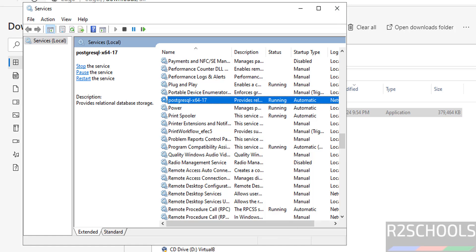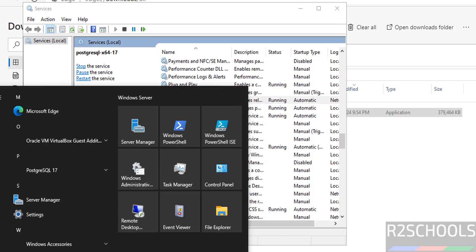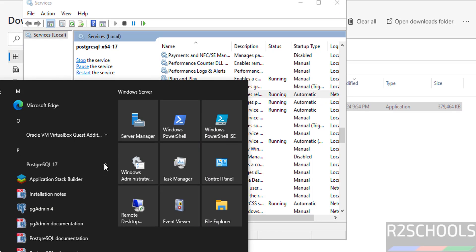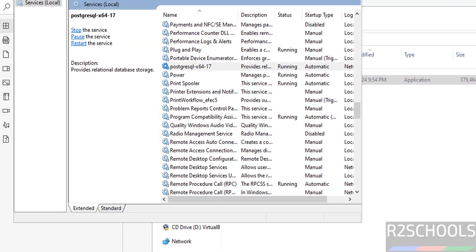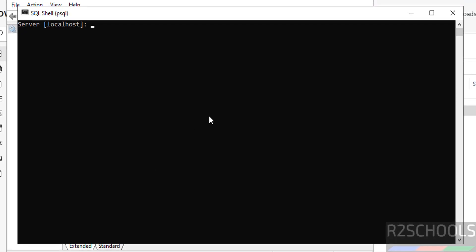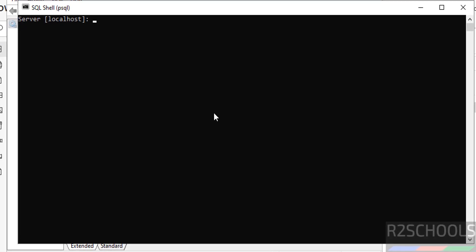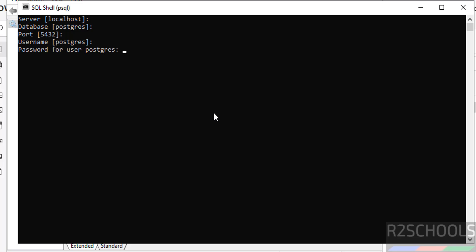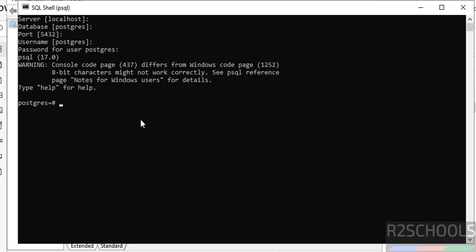Now open psql. Go to the psql shell. The server hostname is localhost. Enter the database name postgres, the username postgres, then provide the password you set during installation and hit Enter.